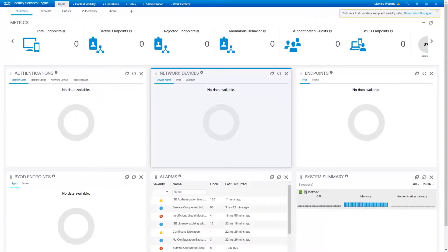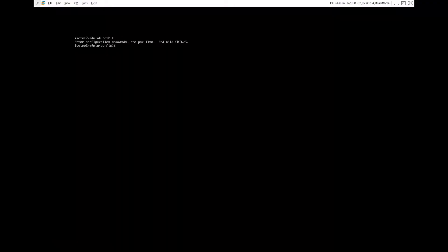Let's take a look at how to enable some of the services which are required for integration of Identity Service Engine with Cisco DNA Center. First, SSH service needs to be enabled on Identity Service Engine. This can be enabled during installation or it can be enabled from the Admin Console. In Admin Console, navigate to the global config mode and enter the command 'service sshd enable' to enable the SSHD service.